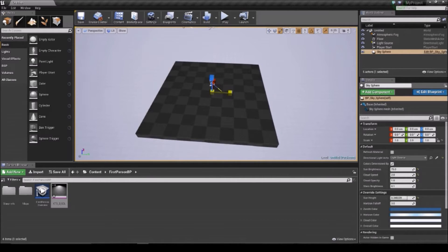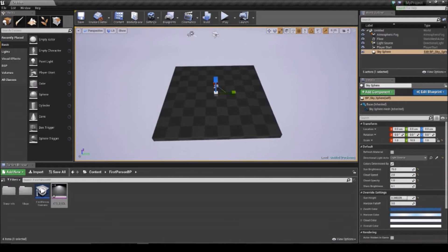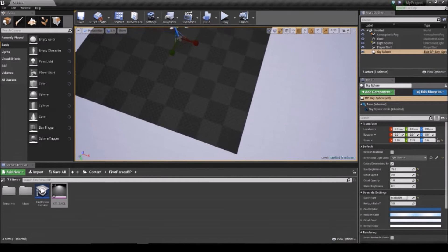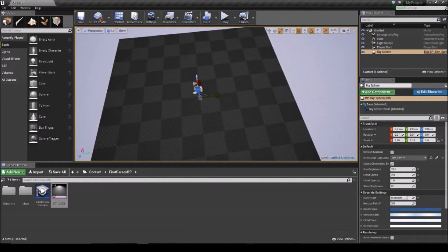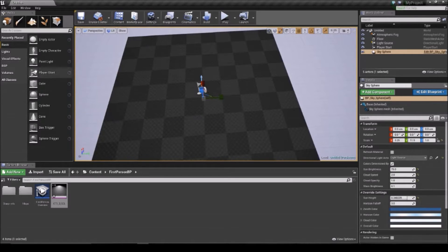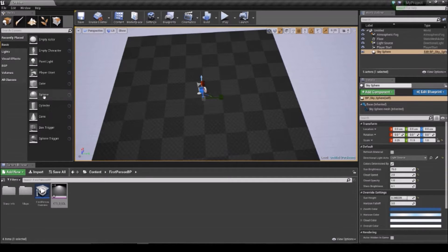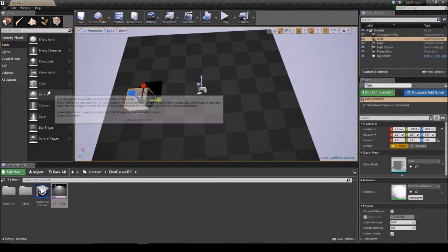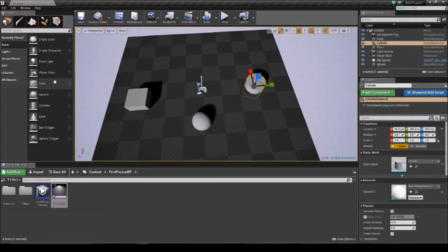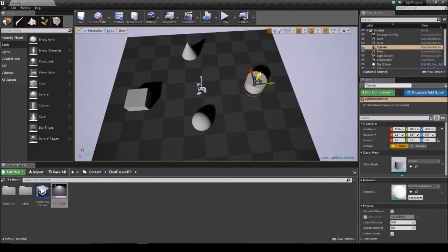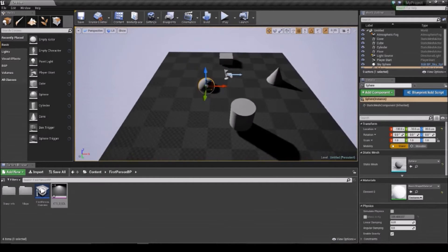Scale and placing objects — so the modes panel is where all your fun stuff happens. You've got what you can place, paint, do with the landscape, foliage, and geometry editing. For placing things it's just normal objects: cubes, spheres, cylinders, and cones. You can physically move them around, and as you can see there's a nice little shadow coming off them.